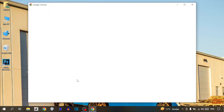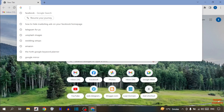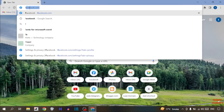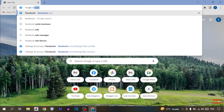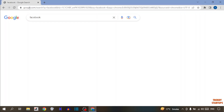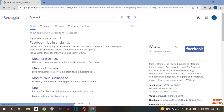To hide marketing ads on your Facebook homepage, simply open Google Chrome, type 'Facebook' in the search bar, and simply press Enter. Then click on the first link — Facebook login or sign up.